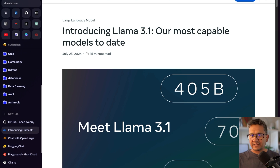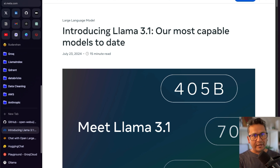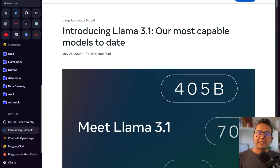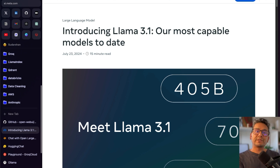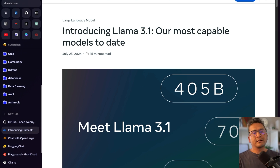To get started, I want to talk about Llama 3.1 in this video. First I will explain some of the features of Llama 3.1, then I will show you some websites where you can try Llama 3.1 very easily, and also I will show you how you can run Llama 3.1 locally on your computer. I have created similar videos before for other models, so let's get started.